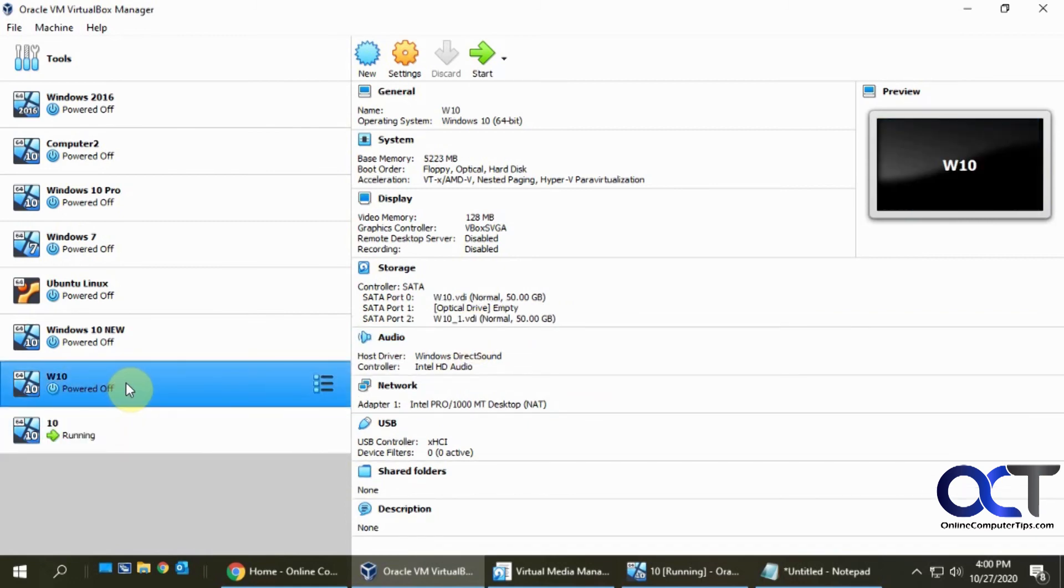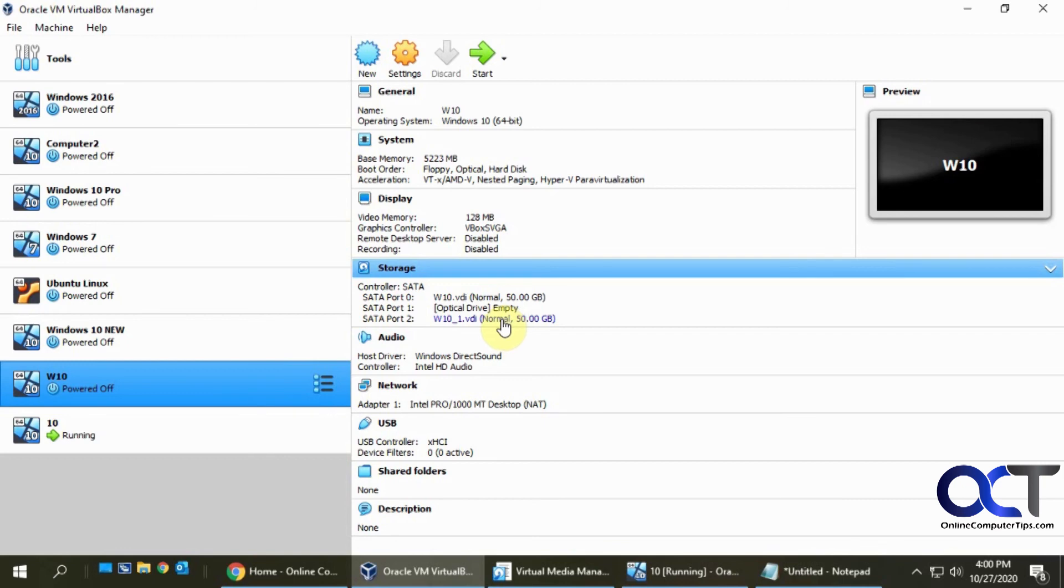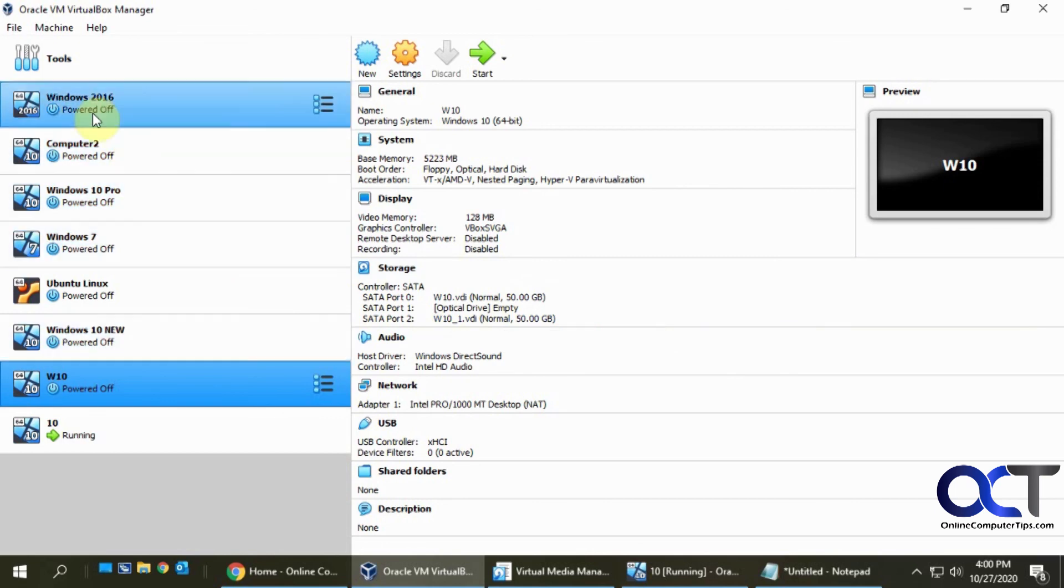Now if I go back over here to this, you'll see it's 50 gigabytes and I should be able to boot up Windows and it should show everything good to go. So once again, in order to make your changes for your hard drives to increase the size, you want to go to Virtual Media Manager.